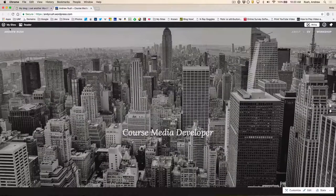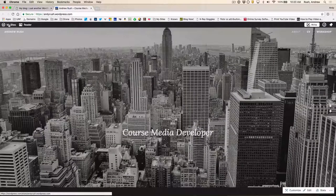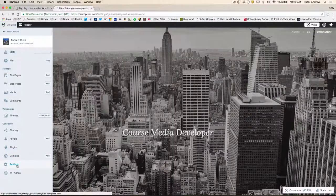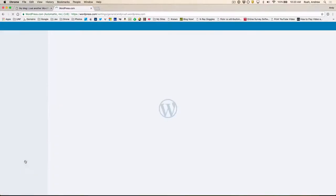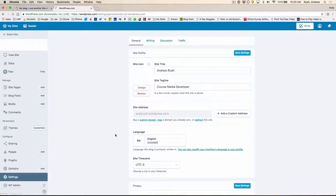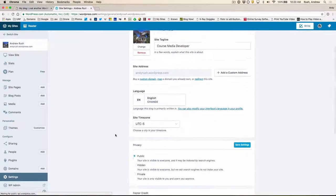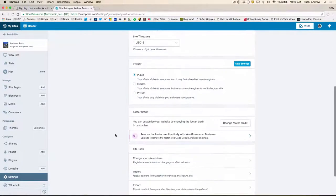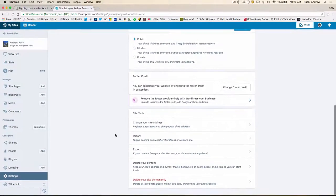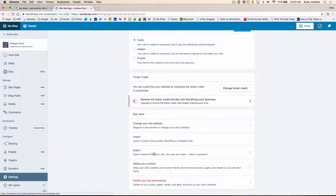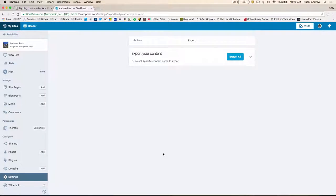I'm going to go to My Sites. And we'll scroll down to the Settings in the sidebar. And if we scroll down on this general page, towards the bottom, you will see an export feature. So we'll click on that.